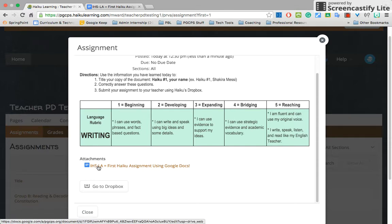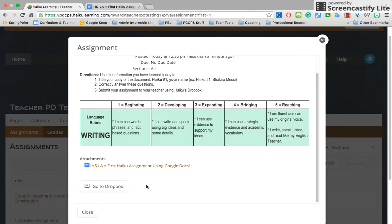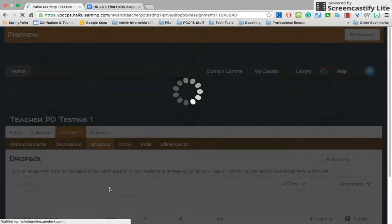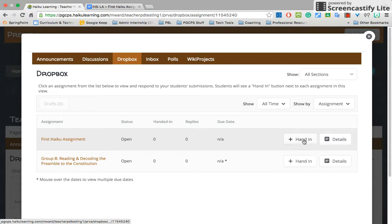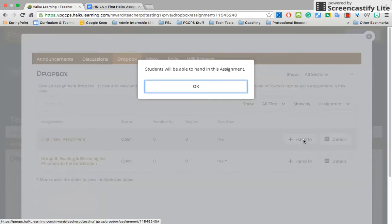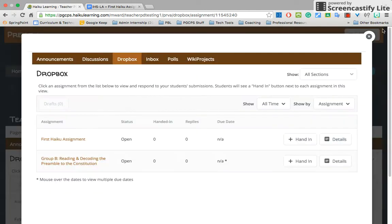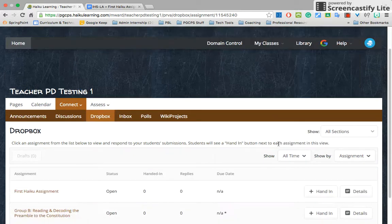When I click on the attachment, because I'm signed into my own Google account, it's going to look a little bit different. When ready to turn in the assignment as a student, you would click go to Dropbox — just like a mailbox where you put in your completed work — and click on Hand In. The student will be able to hand in their assignment, and that's it.